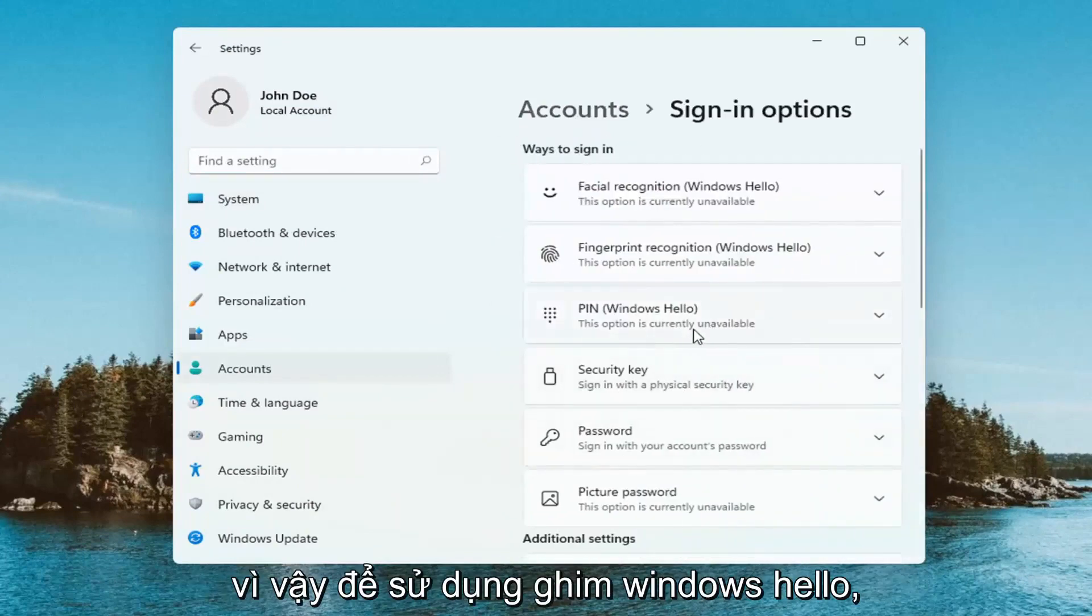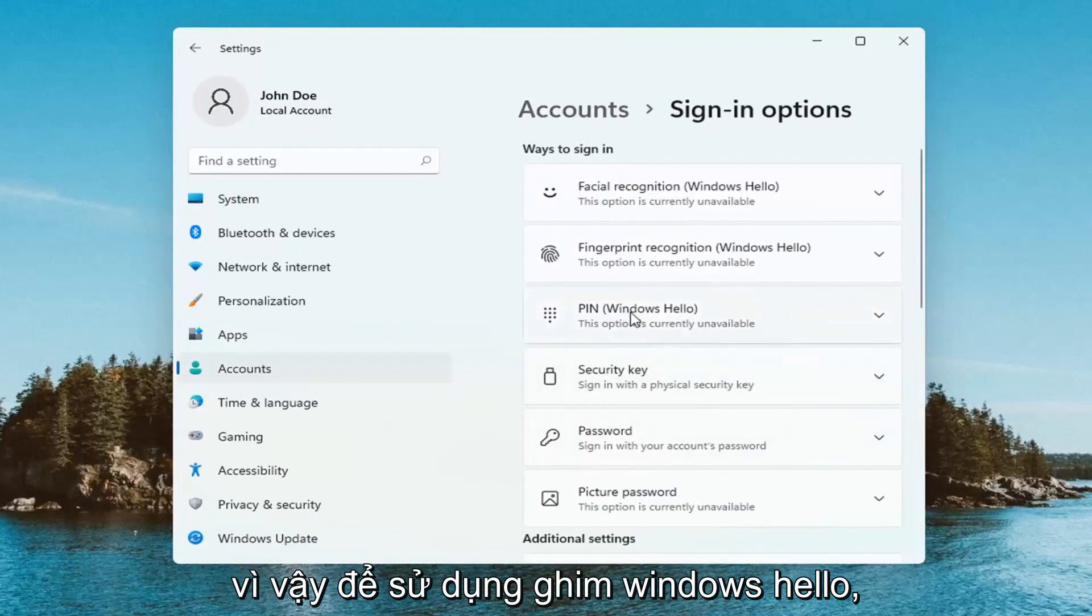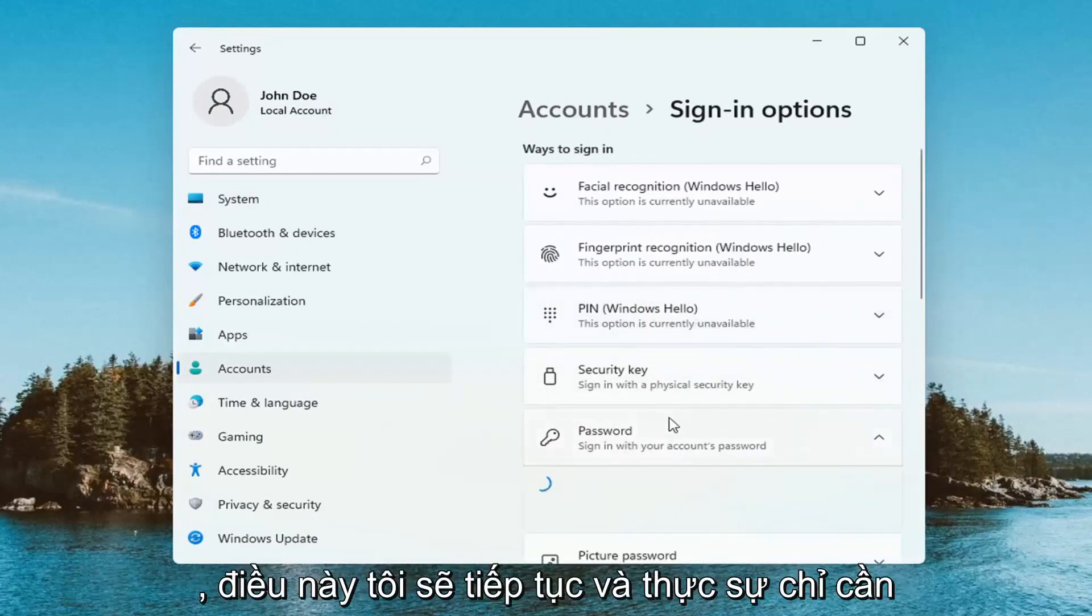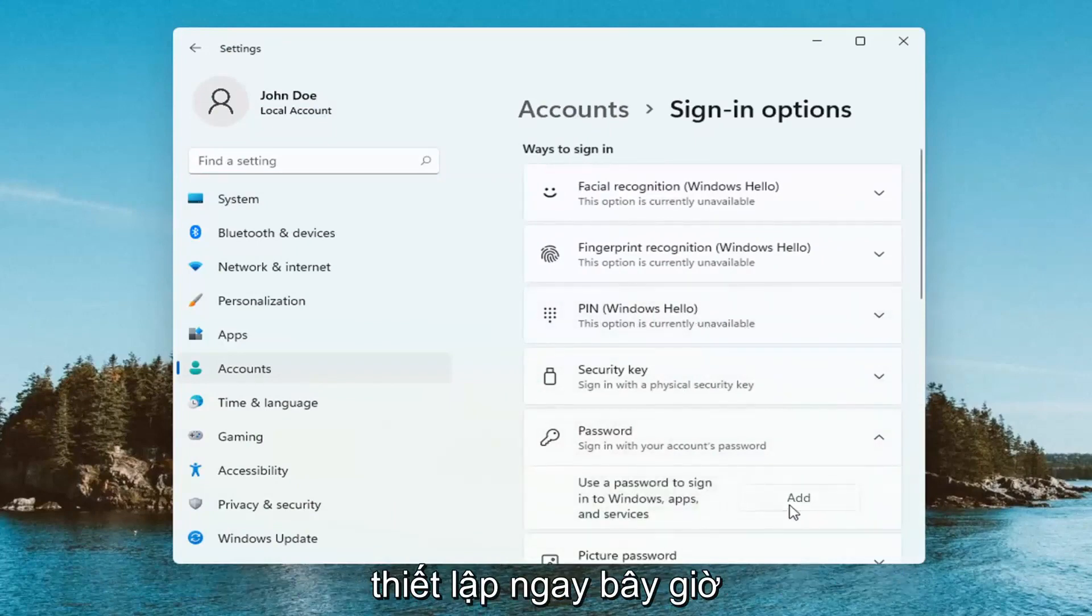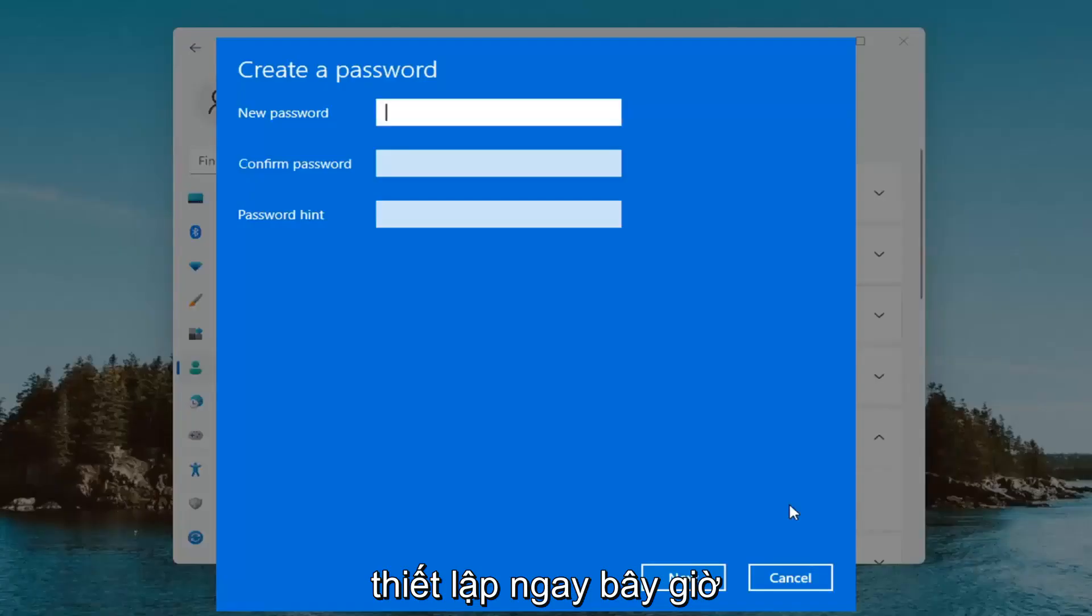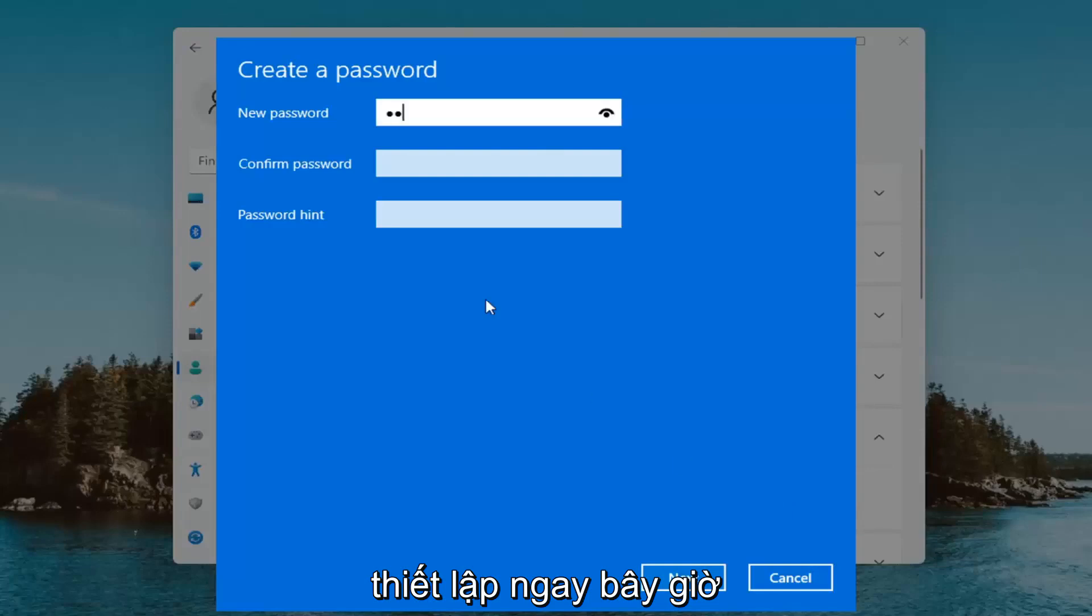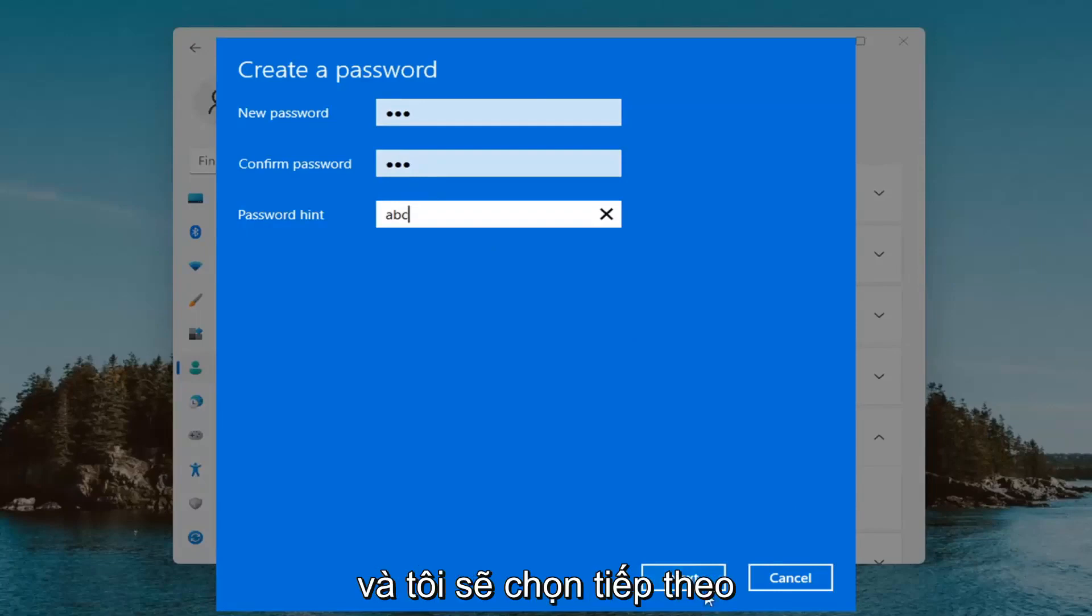So in order to use the Windows Hello pen you have to have a password on your computer which I'll go ahead and actually just set up right now. Then I'm going to select next.